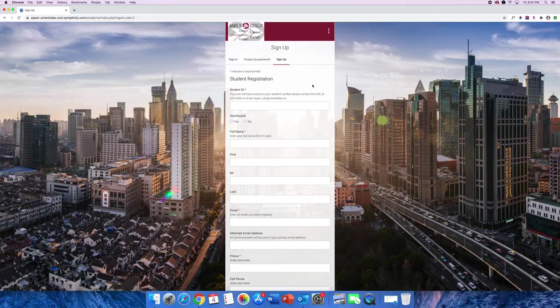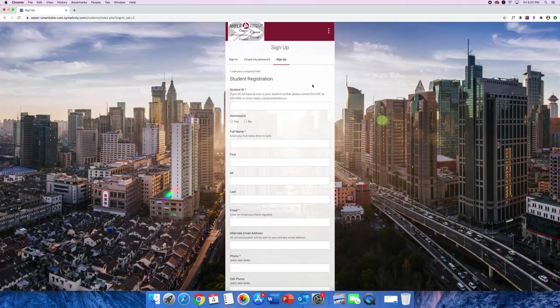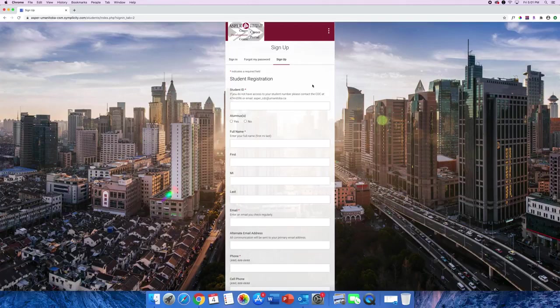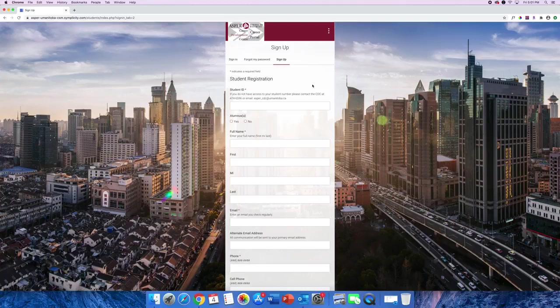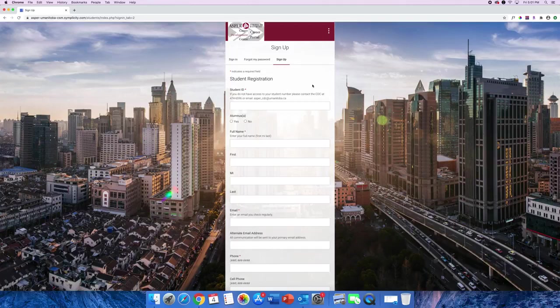Here we're going to fill out all of the sign-up fields. Be sure to enter the correct student number because the Career Development Centre staff will use your student ID to verify your student status before granting you access. We recommend signing up using your MyU Manitoba email address. For an optimal user experience, be sure to fill out your academic profile accurately. Otherwise, you might miss out on interesting opportunities.